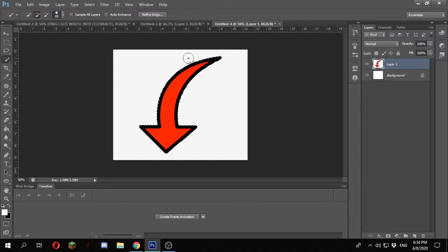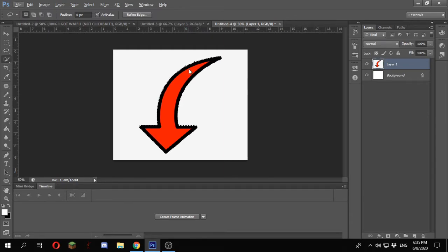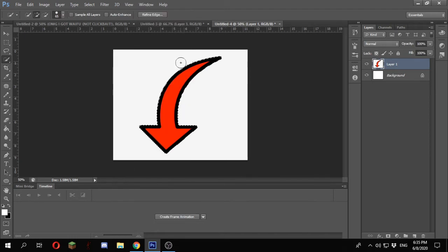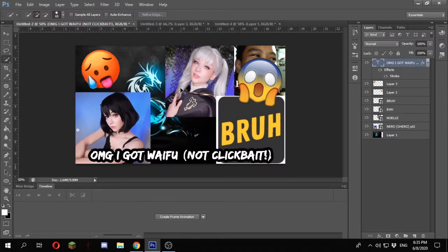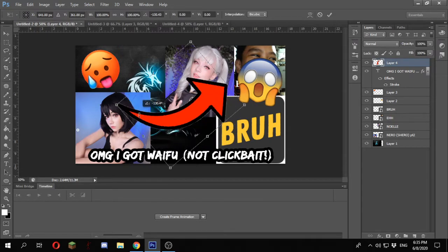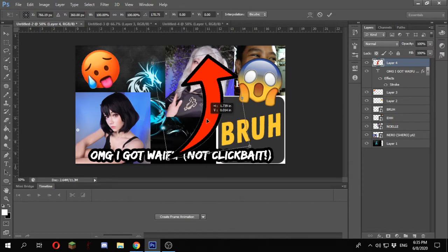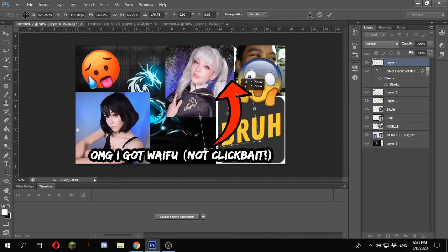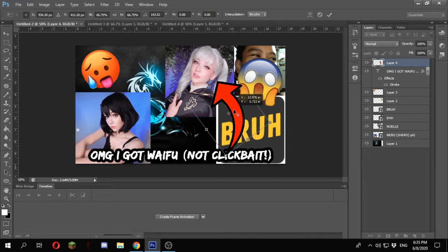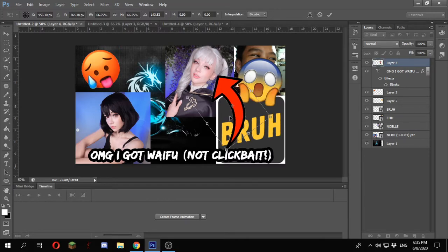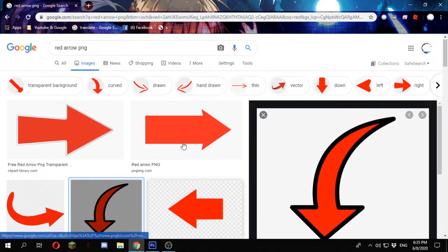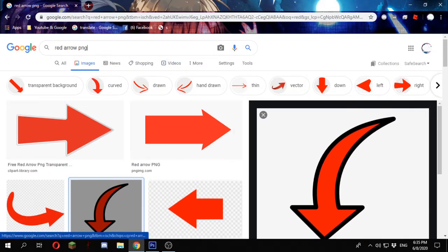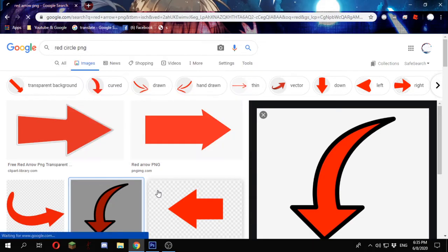And also there might be some white, so I'll just remove this. And copy and paste, boom. And point the arrow to the thing and enter, enter. Still not done because we're still gonna have to add circle, red circle PNG.